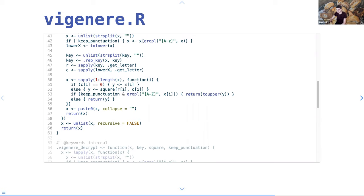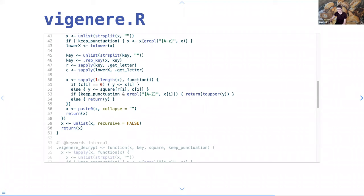Here I could have used mapply; I used sapply instead for a sequence of length x. I pull from the grid: if the column is zero do this, otherwise get the position inside the square. If you want to keep punctuation and the original value is uppercase, swap it back to uppercase, then collapse it back down into a string.